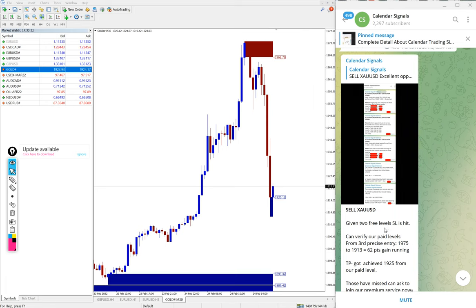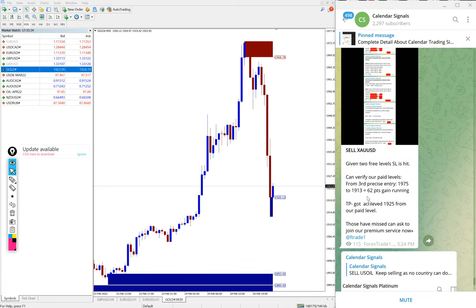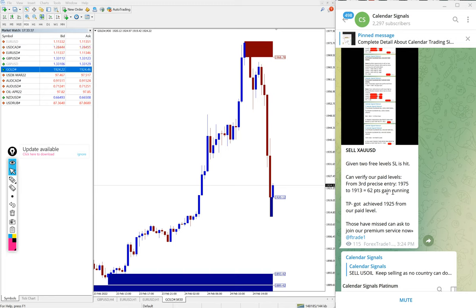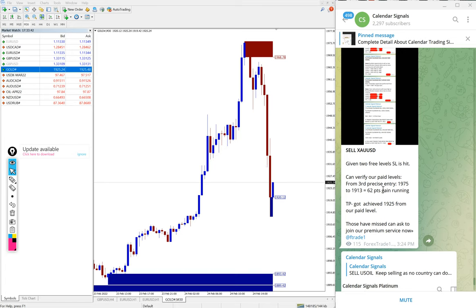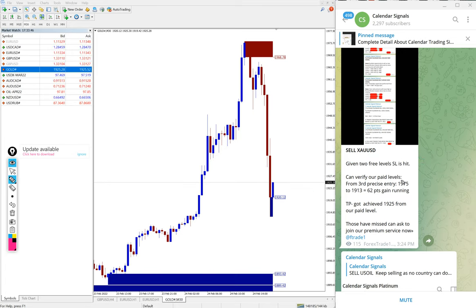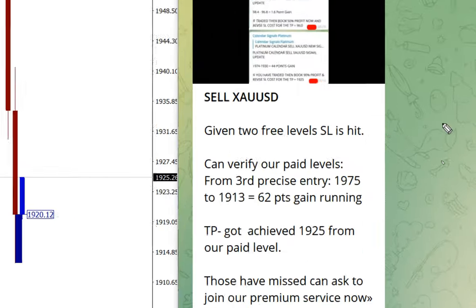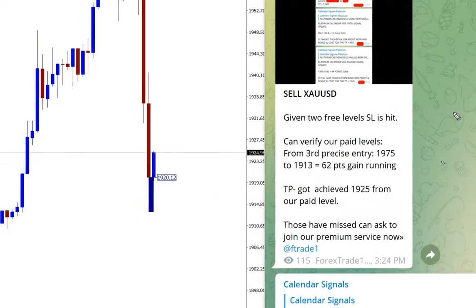You can see here we have made huge profit of 62 points running. We have updated on our channel at 3:24 PM GMT.